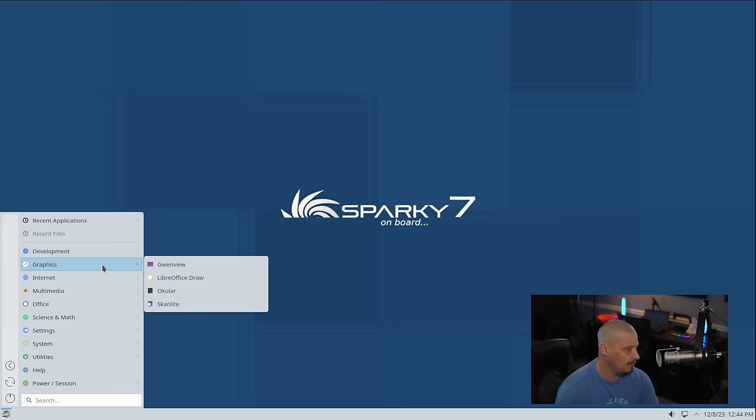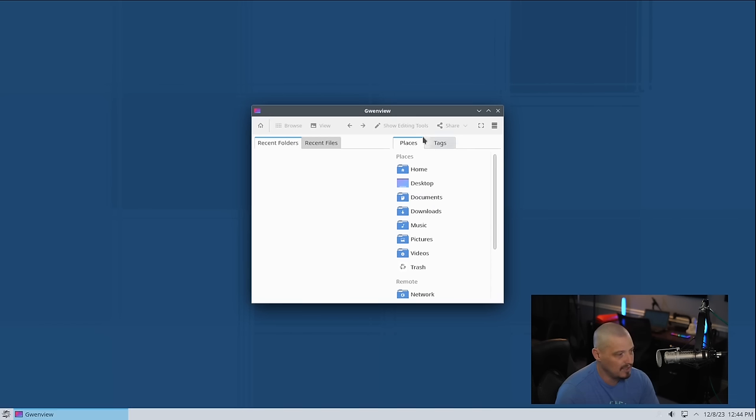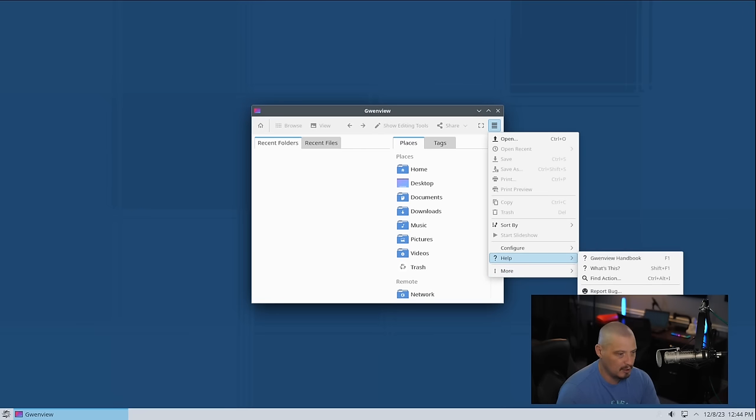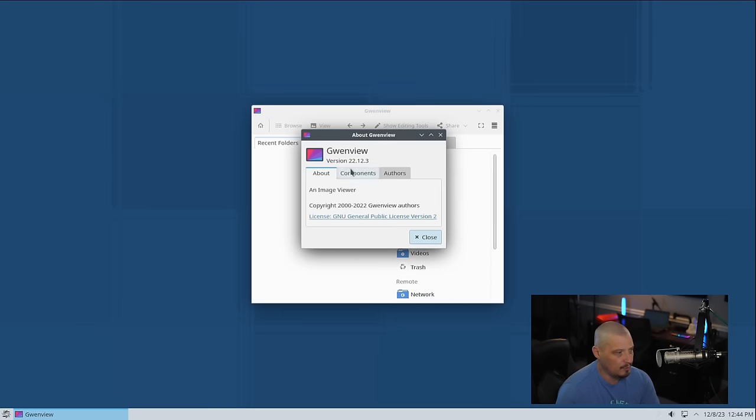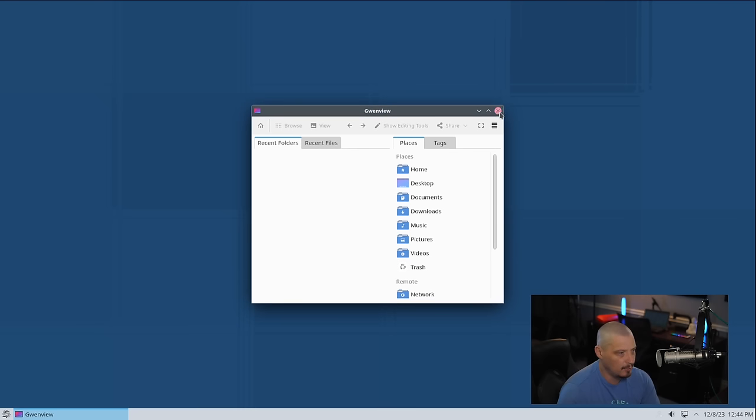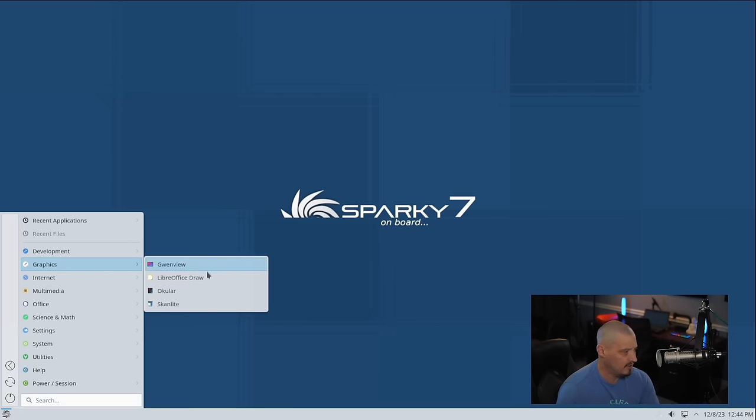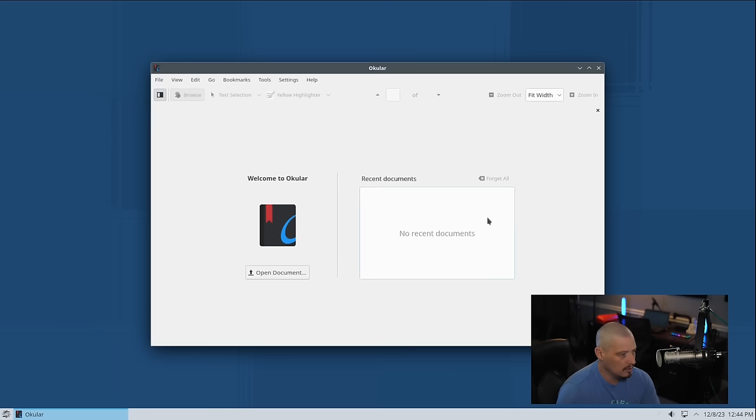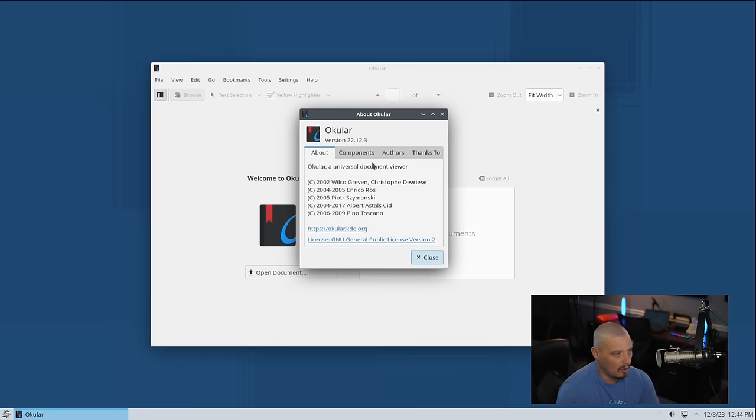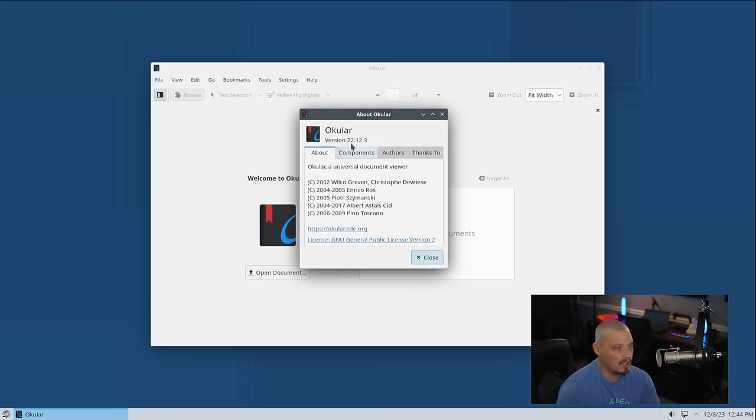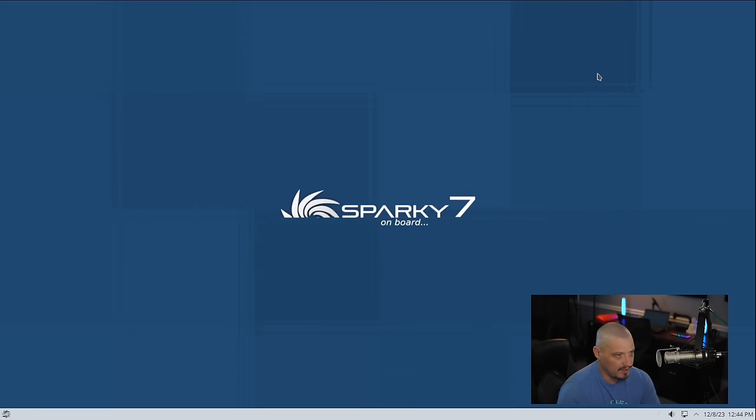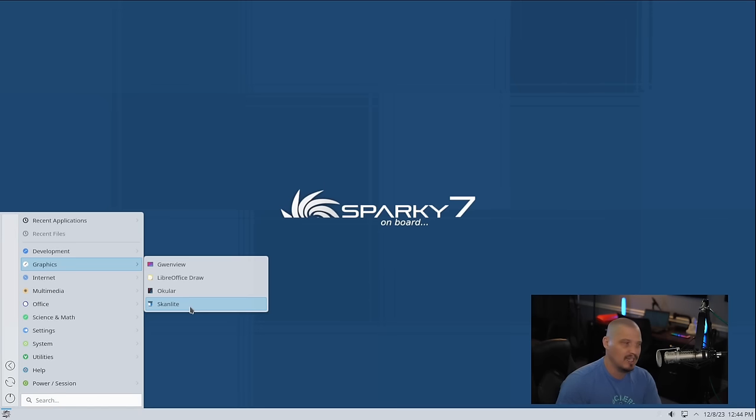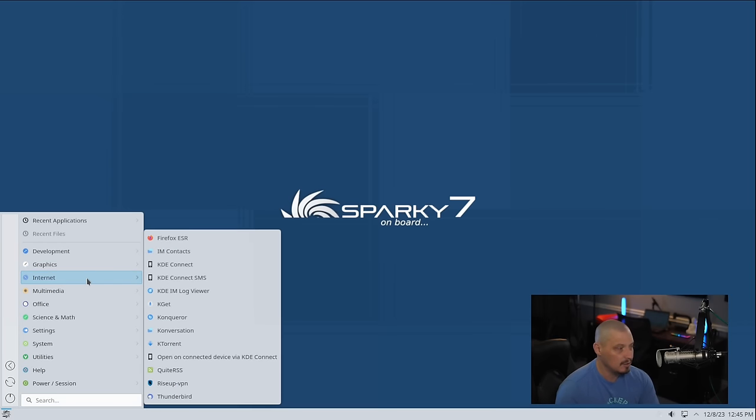There is a graphics category. We have Gwenview, which is the image viewer for KDE Plasma. This is Gwenview version 22.12.3. We have LibreOffice Draw installed. We have Okular. Okular is the PDF viewer, your document viewer as they call it, but it's typically for viewing PDFs. This is Okular version 22.12.3 as well. And finally, in the graphics category, we have ScanLite, which is a scan utility. If you still have a printer scanner combo, ScanLite allows you to scan documents.